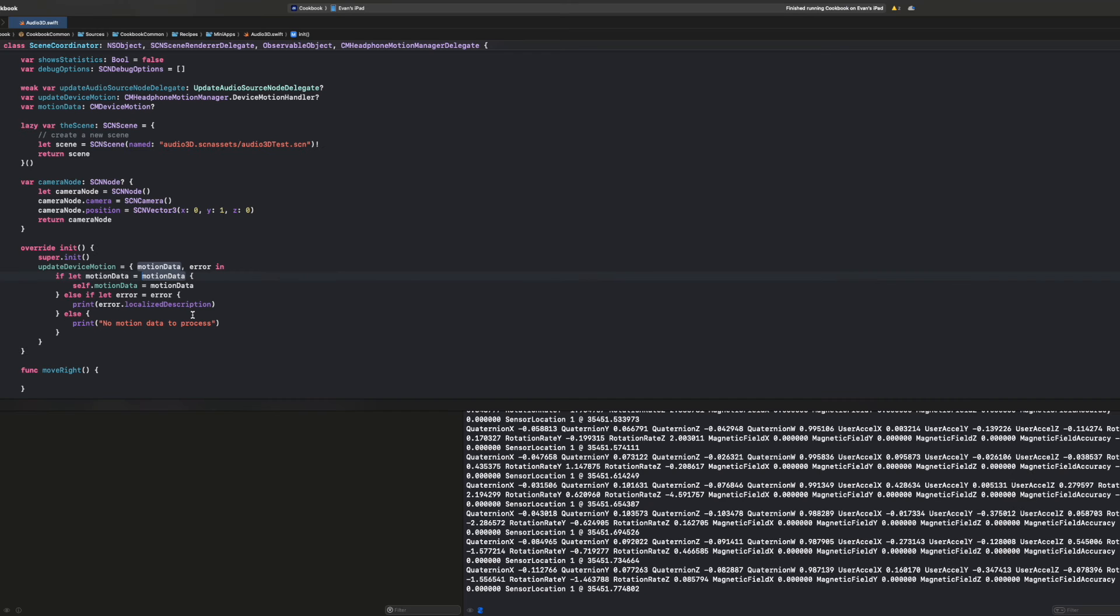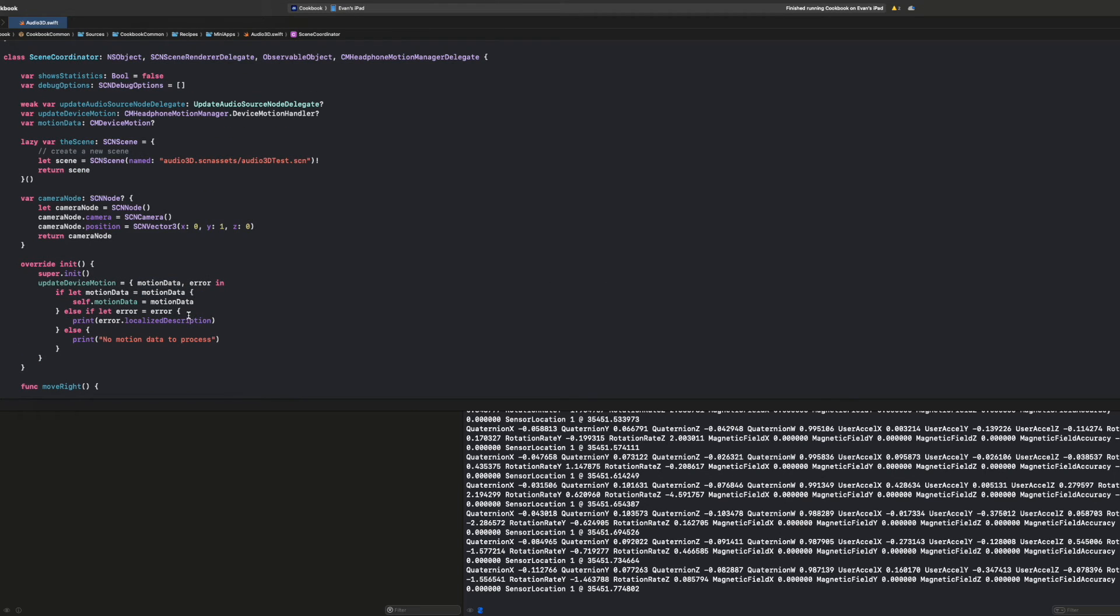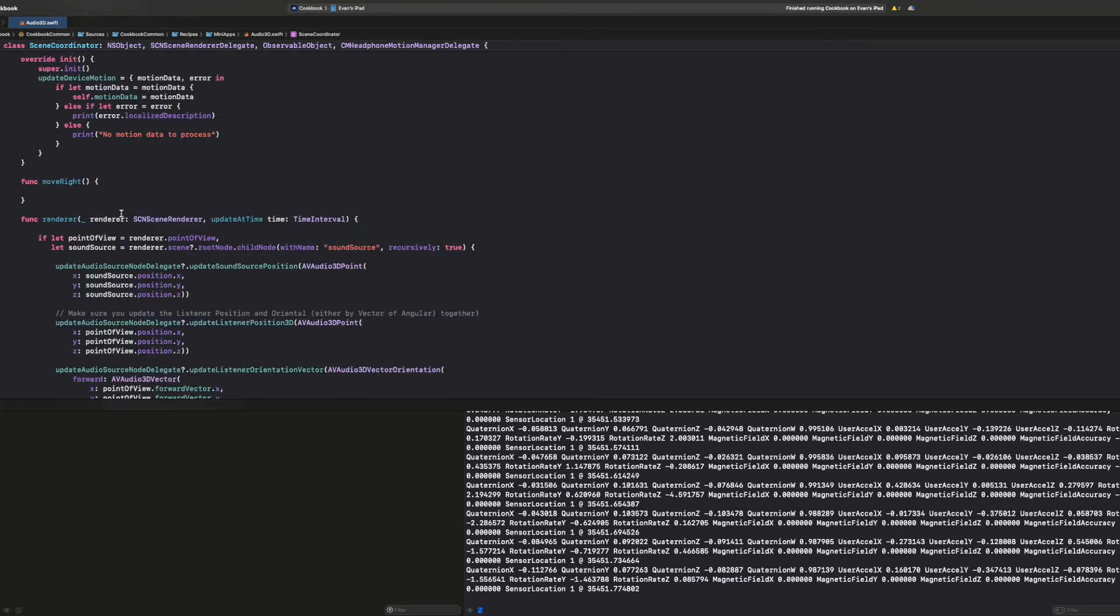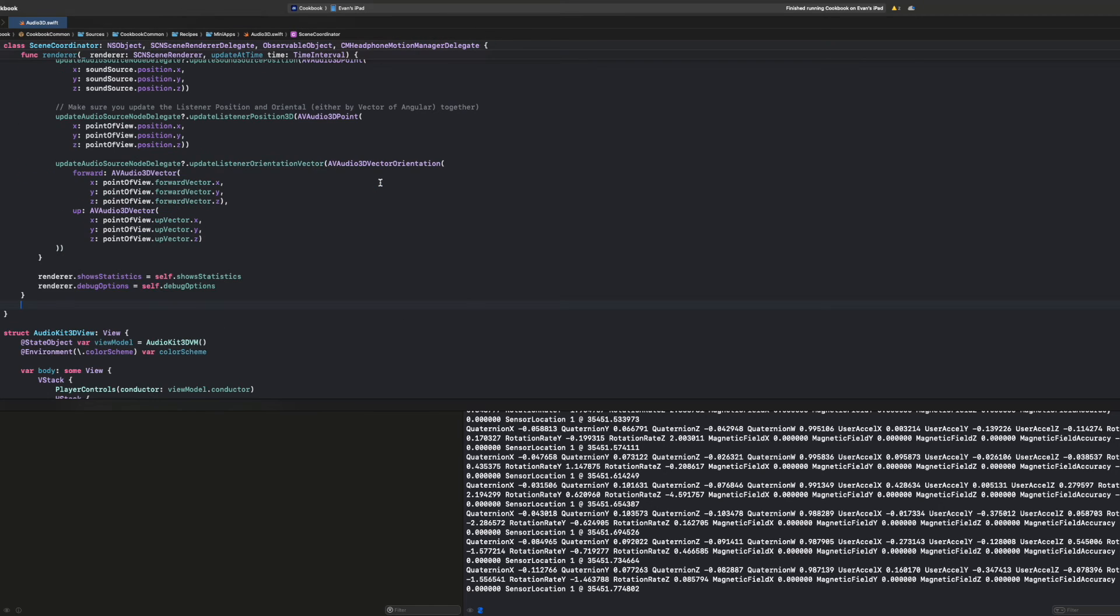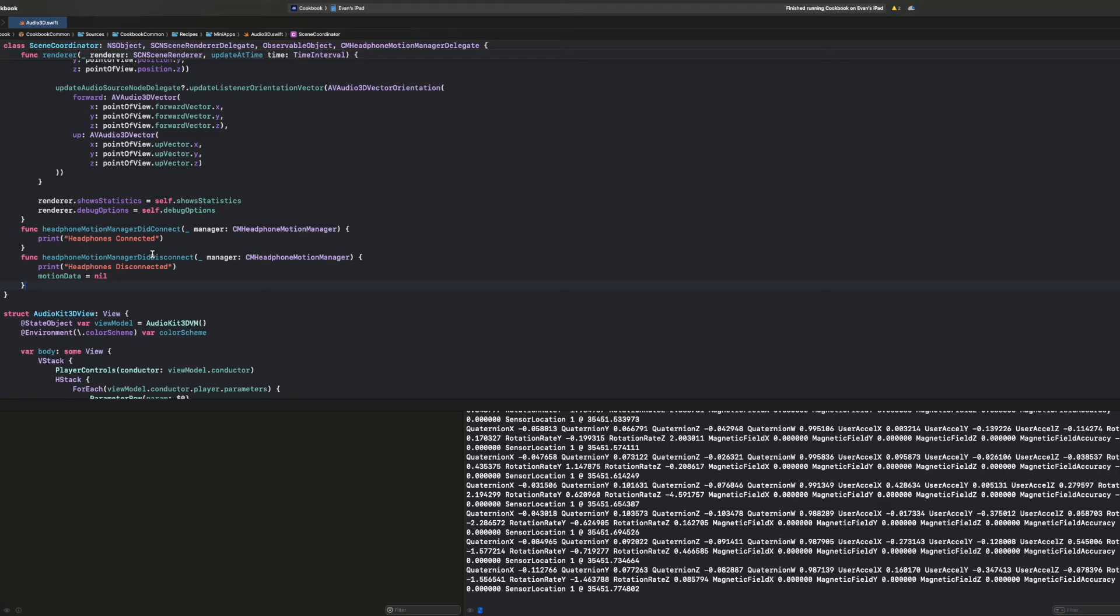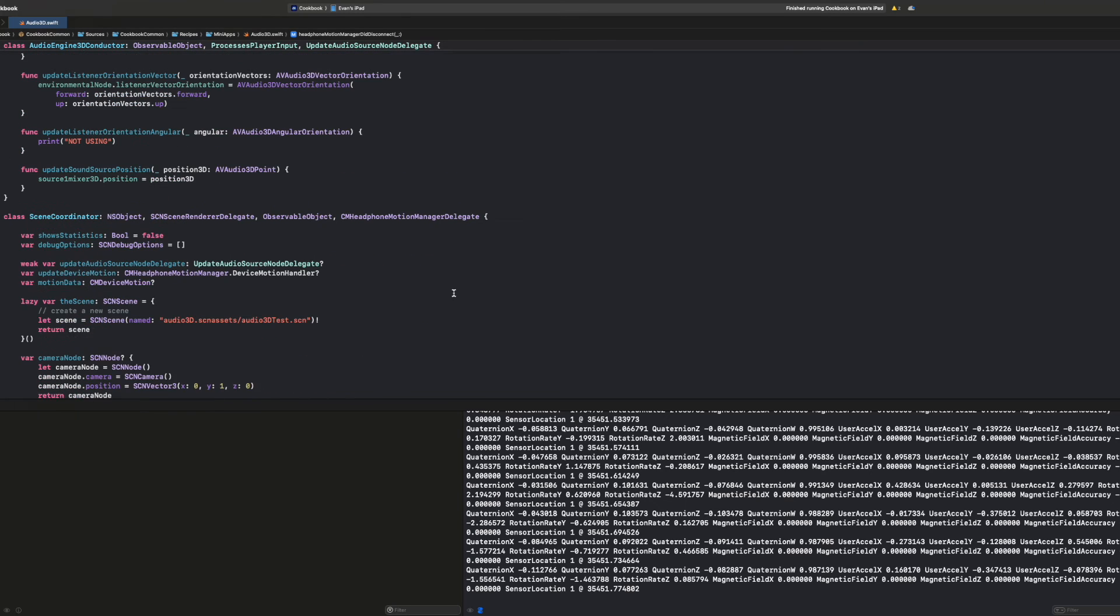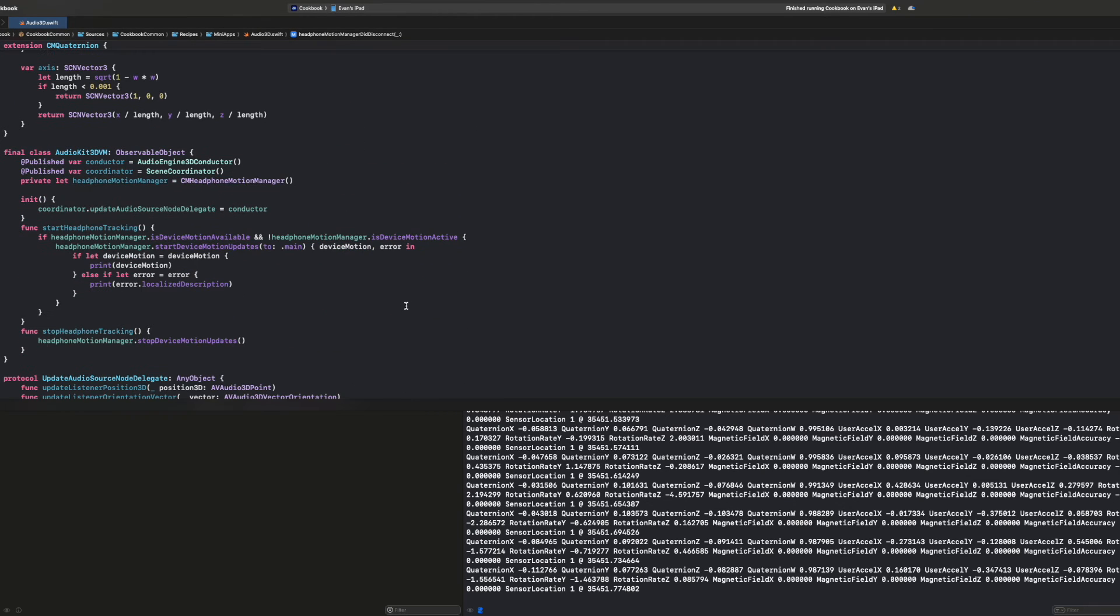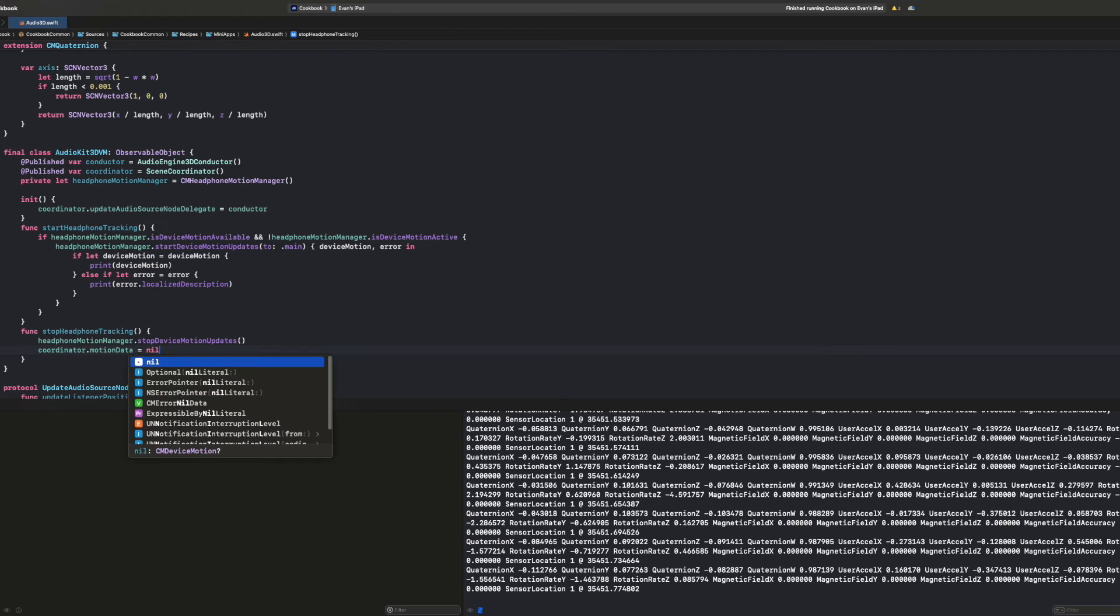Now, what happens if the user disconnects their AirPods while using this motion data? Well, when the user disconnects, the motion data will actually stop streaming. And because of that, we want to add some functions that are handily included inside the delegate that will allow us to detect when the user disconnects the headphones. So we first have the headphone did connect function. And we also have the function that says did disconnect. And inside the function that disconnects, we want to set motion data to nil so that we don't get some weird data. And we also want to do the same thing in our view model when the headphone tracking stops so that we don't access that motion data. So we could say coordinator dot motion data equals nil.